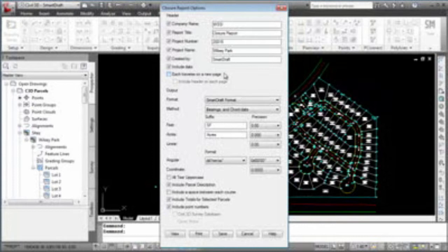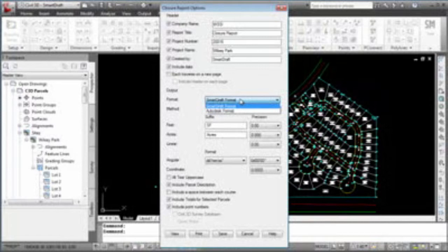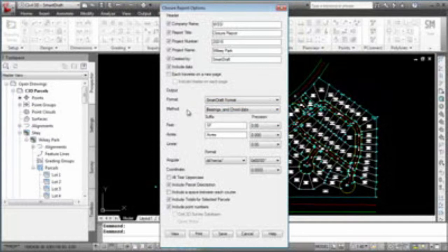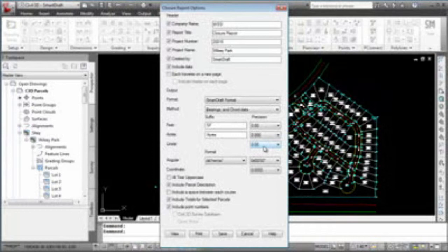There are two output formats, a SmartDraft format and an Autodesk format, the one that looks much like LAN Desktop and or the analysis that is inside Civil 3D. There are closure methods, bearing and chord data, or by bearing a radius and delta. When it comes to printing off linear information, you can change the linear precision. When it's showing feet or meters, you can change that precision. Acres, that precision, and any suffix that are added to those items.